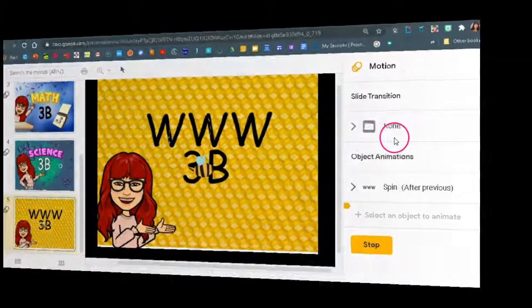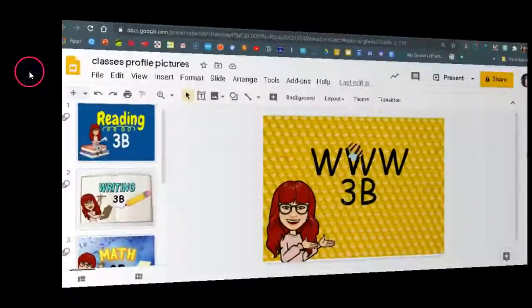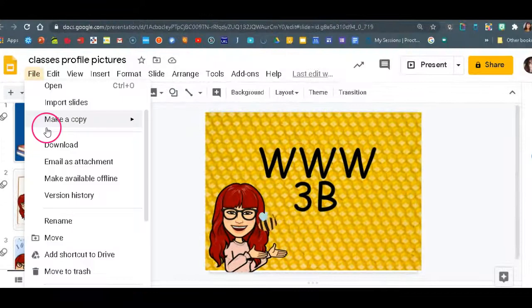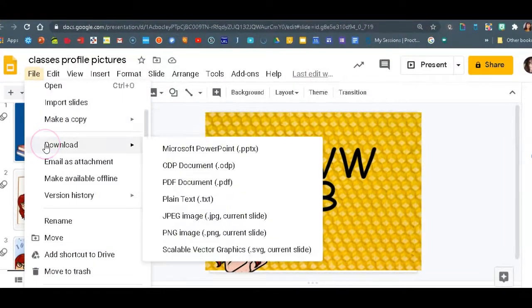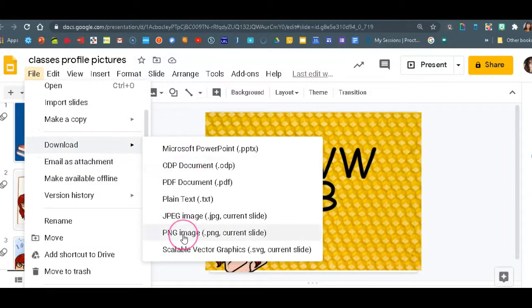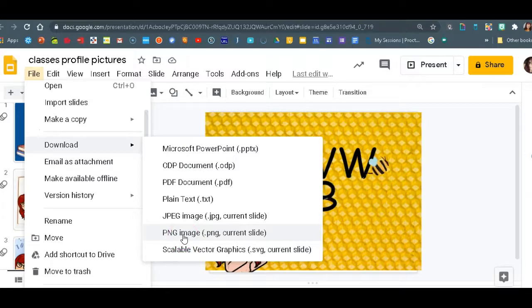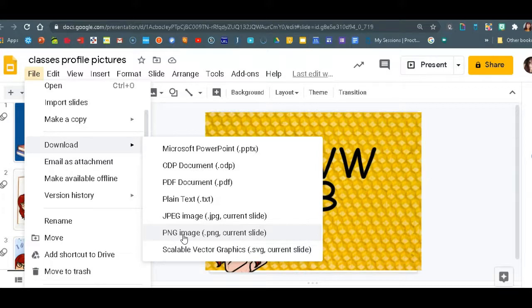All right. Now you're ready to save it as a PNG. You'll go to file download and PNG, which gives you a better image than JPEG. And you will save that to your computer and then upload that to Schoology.